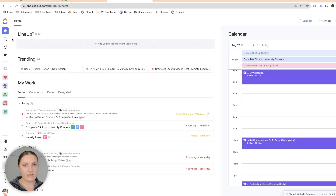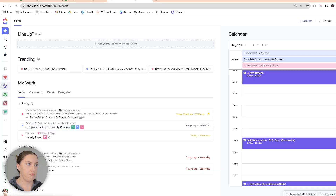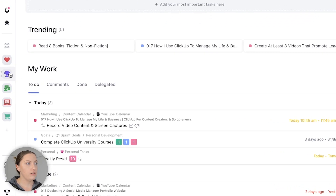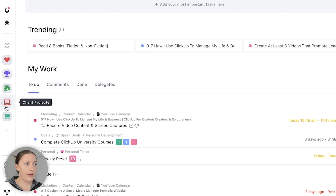I feel like if everything else is built out well and maintained, you never really need to go in there unless you're planning. On the left-hand side you'll see I have five spaces: personal, goals, marketing, client projects, and digital products.